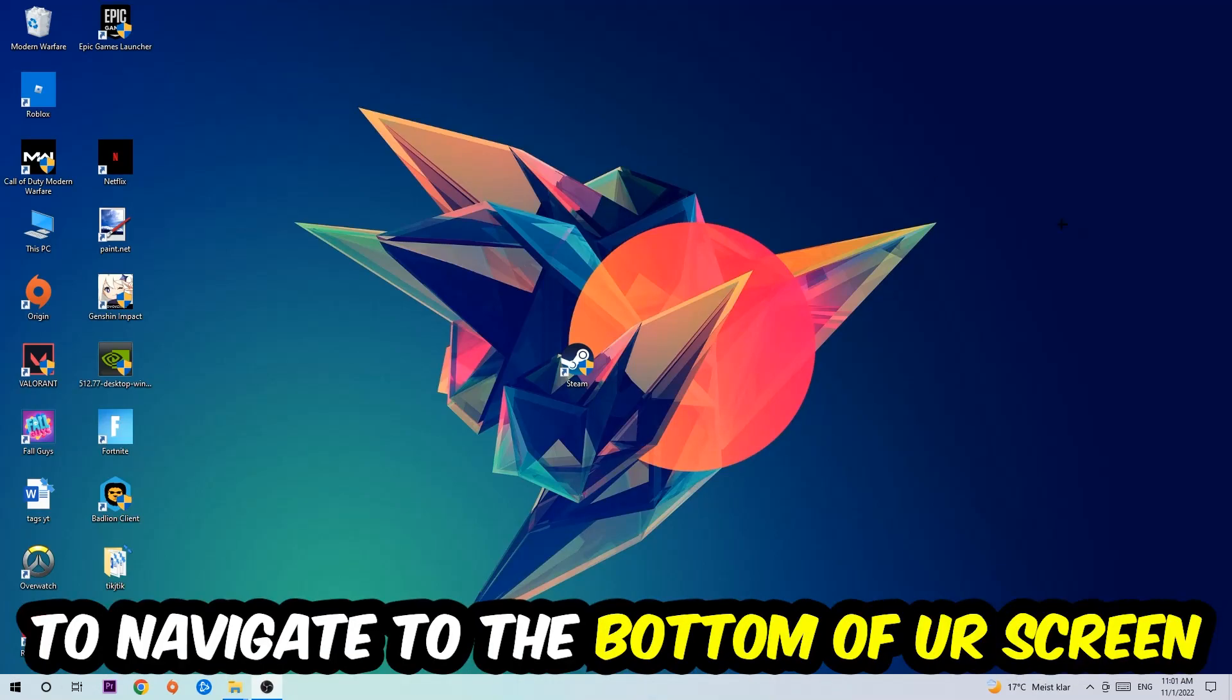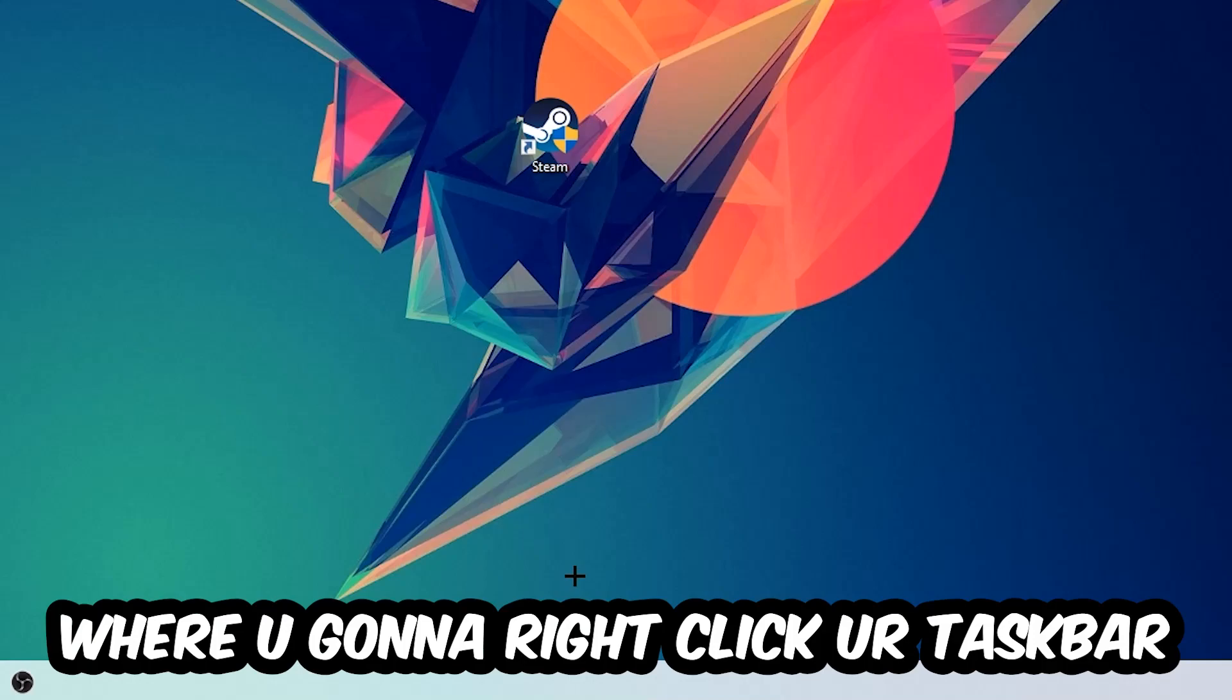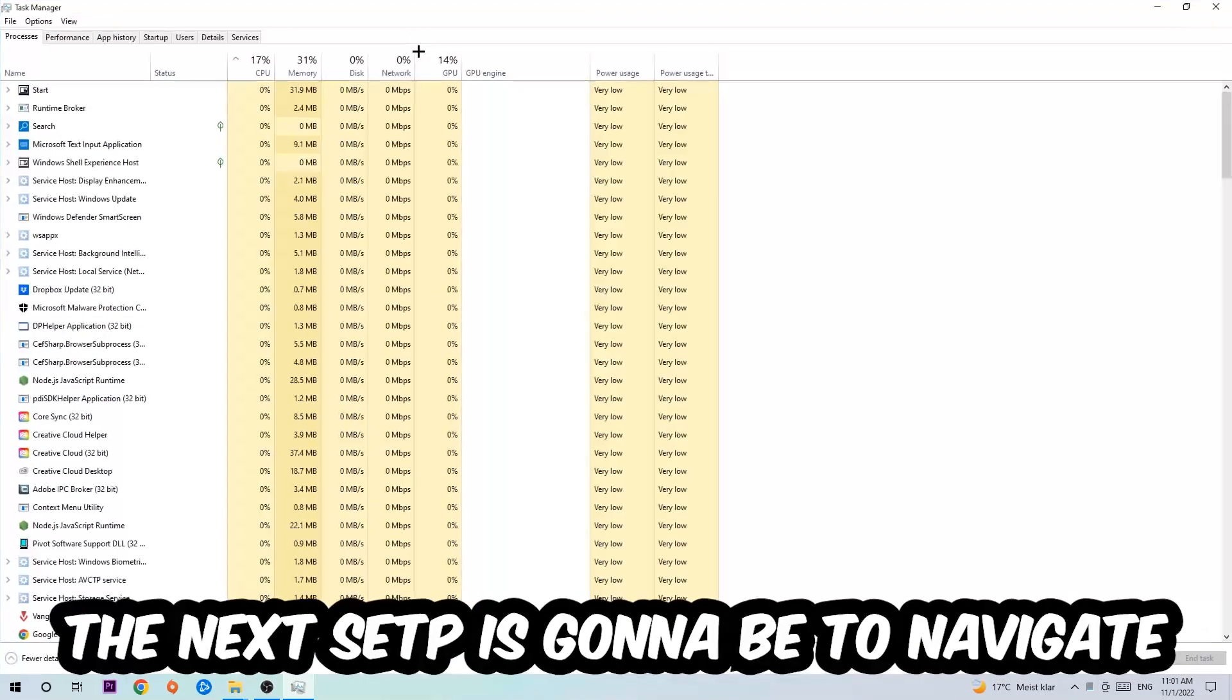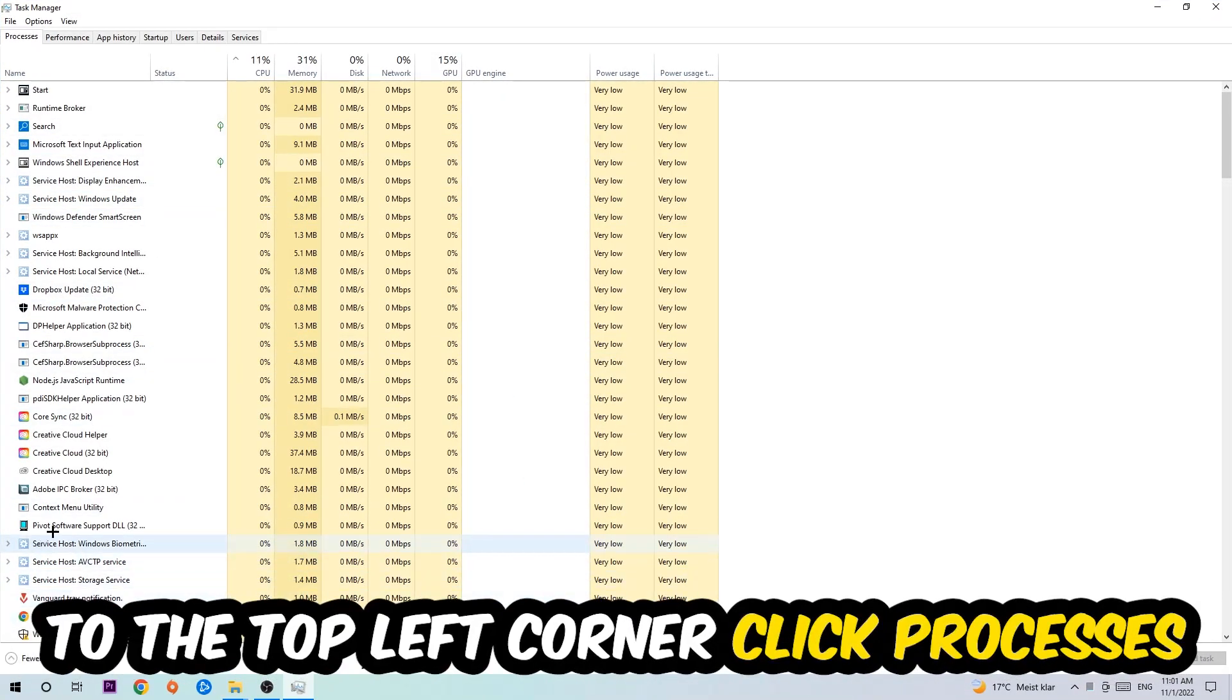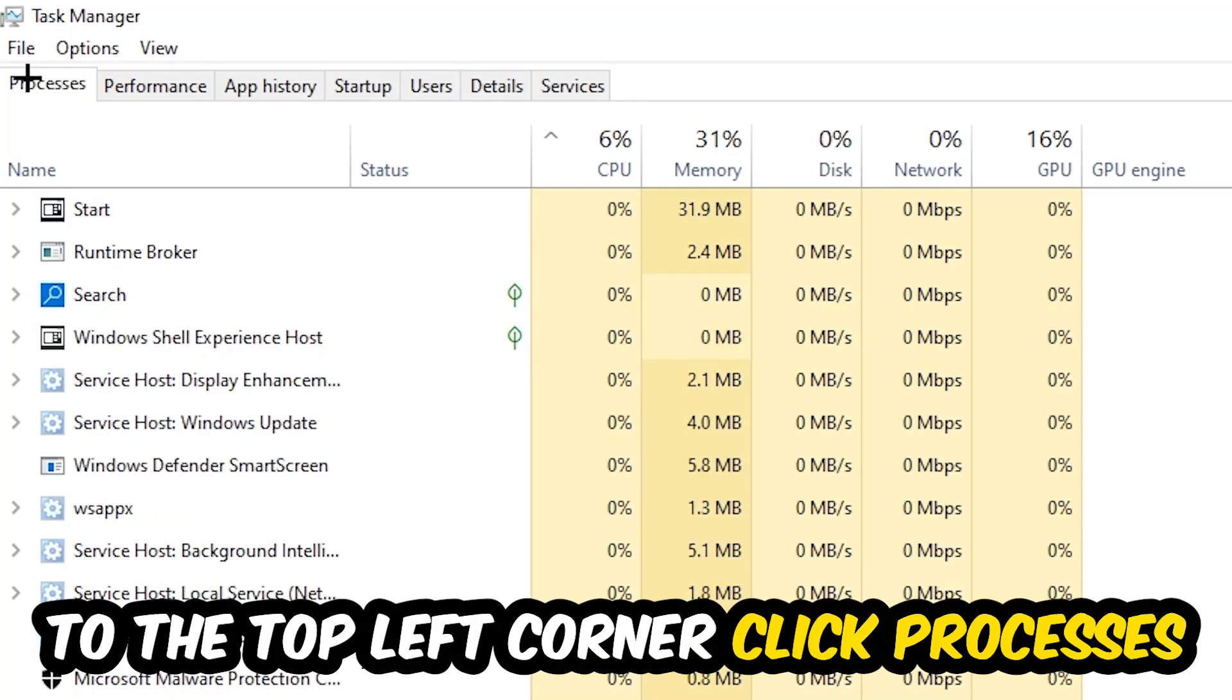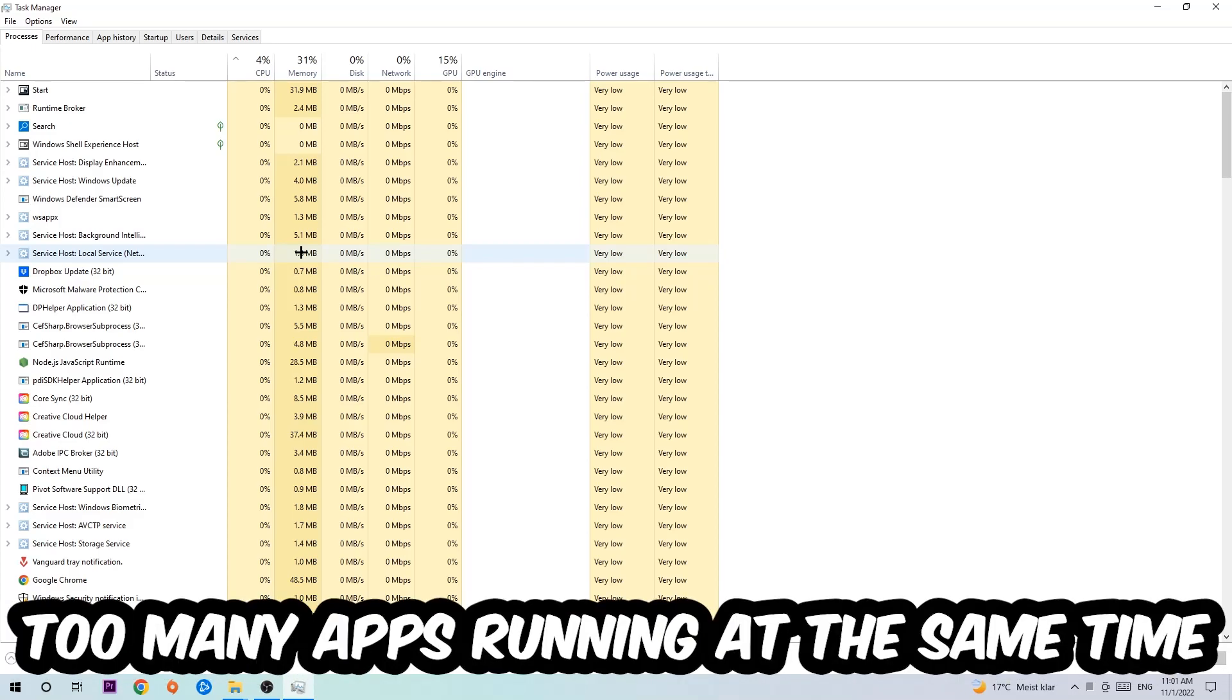Navigate to the very bottom of your screen where you're going to right-click your taskbar and open up your Task Manager. The next step is to navigate to the top left corner of your screen, clicking onto Processes. Once you click Processes, I want you to simply end every single task which is currently running and has nothing to do with Windows.